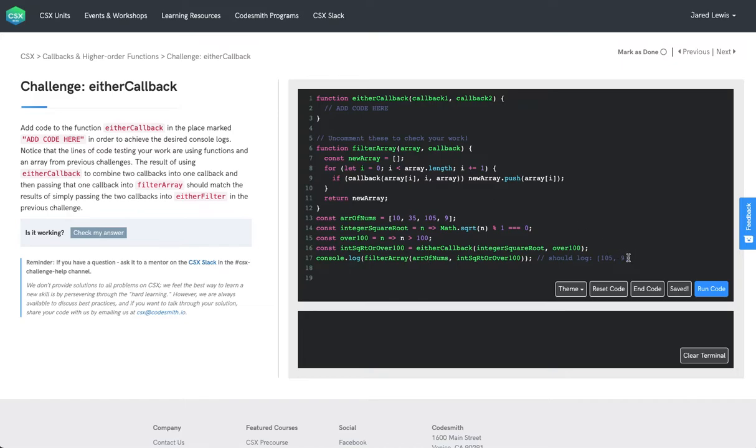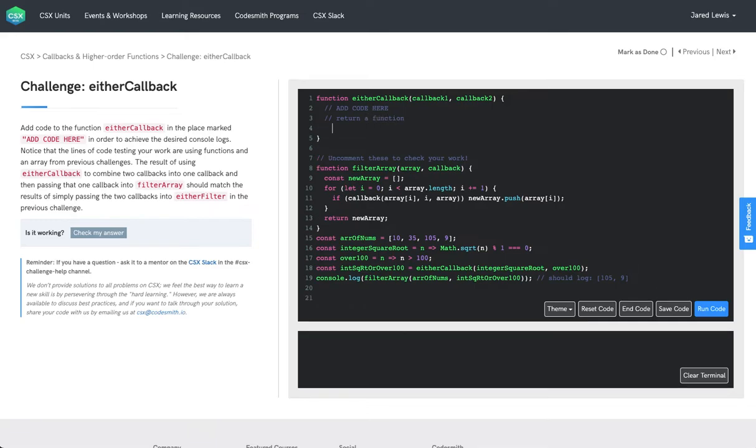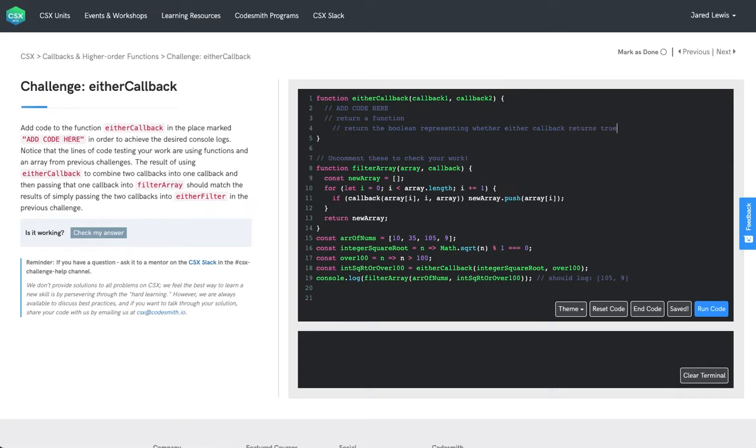So now that we have a pretty good idea of how either callback is going to be used, let's go ahead and pseudocode out what we'll be doing. So like I've said, we're going to want to return a function here. And we want this function to return the Boolean representing whether either callback returns true. Great.